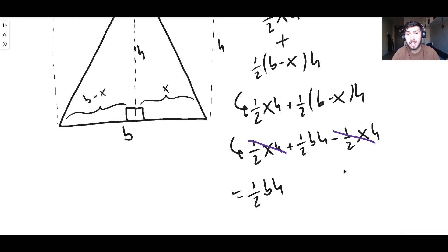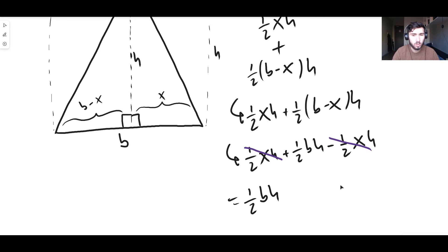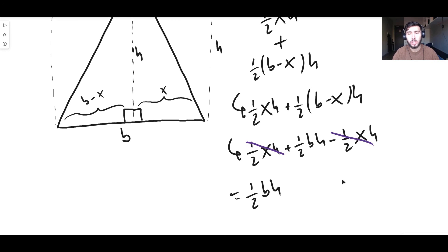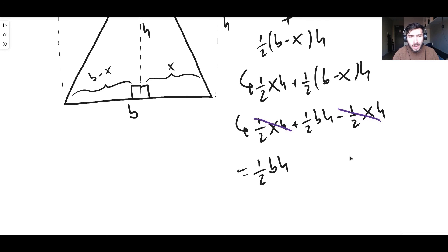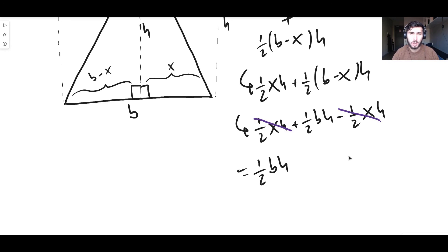This basically proves that the formula one-half base times height is the area of any triangle — always true, regardless of whether the triangle is right-angled, isosceles, or scalene. The area of any triangle is always one-half the base times the height. Thanks so much for watching and I'll see you in the next video — cheers!